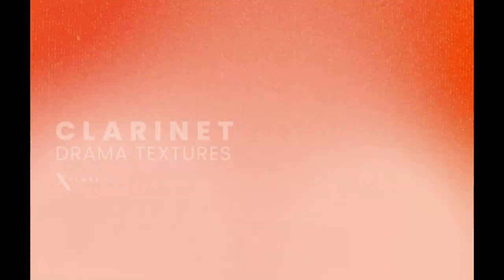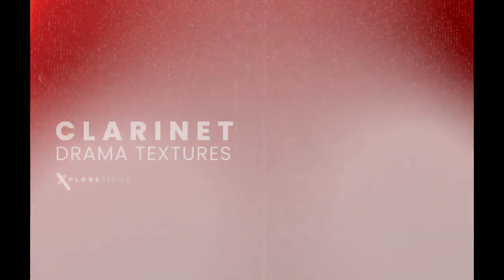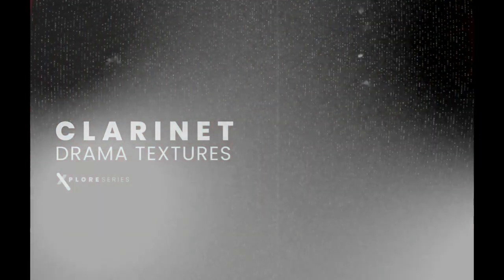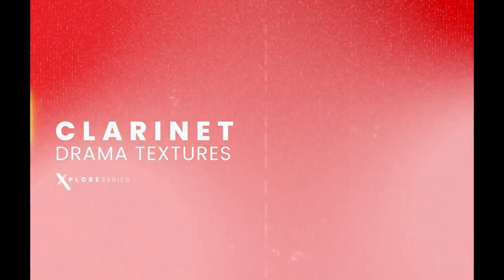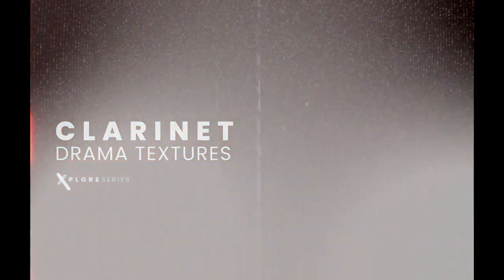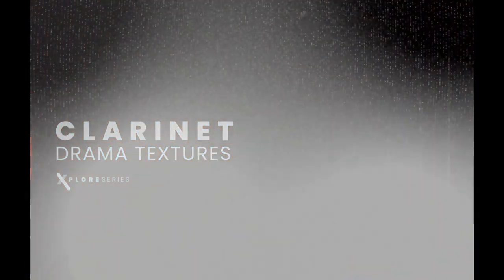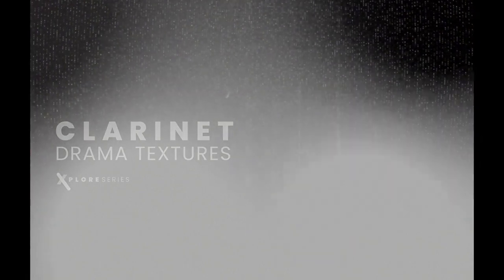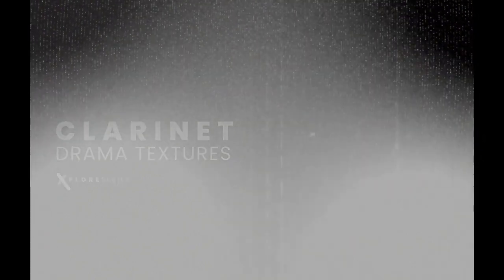Hi there, this is Thomas with Inlet Audio, and I'm really excited to introduce Clarinet Drama Textures. Clarinet Drama Textures is a tool built for originality, created through our collaboration with composer Brandon Stanley.